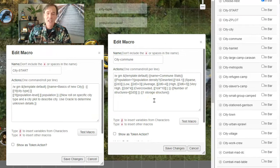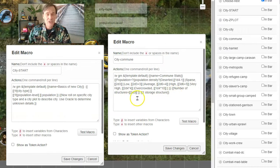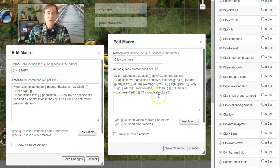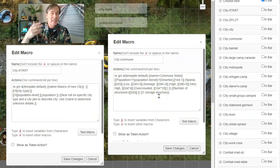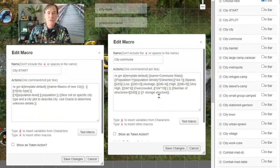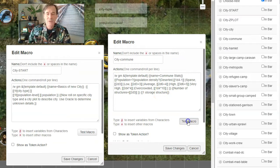So the population is growing depending on what that population level roll was in the previous roll. And then again, you get the number of structures, 2d3, and there's one storage structure. So this is all based upon describing that size of a commune. Let's go ahead and test the macro.